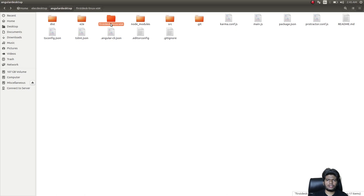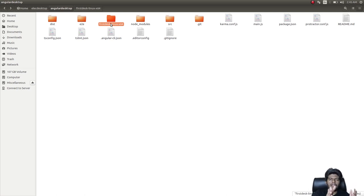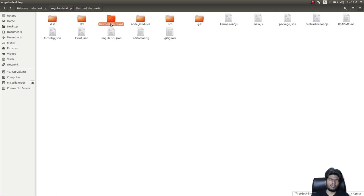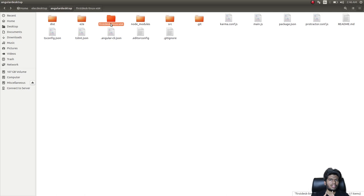That's how you package your Angular-based Electron app for different operating systems to share with many people. You can easily create your own starter applications. I'm planning a full desktop application series building from scratch using Electron and Angular 2 — perfect for web developers who want to write desktop apps. Subscribe if you'd like to see more, and leave a thumbs up if you enjoyed this video!